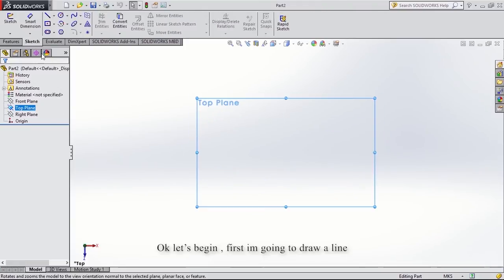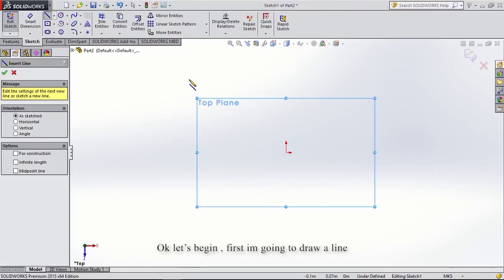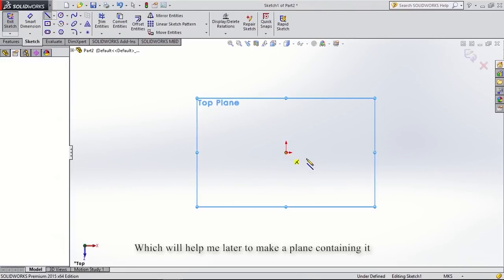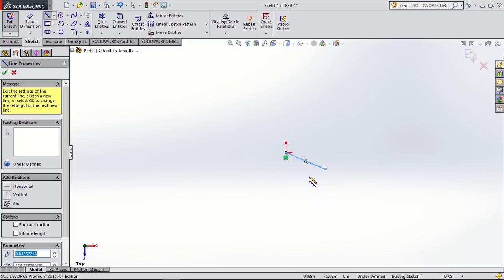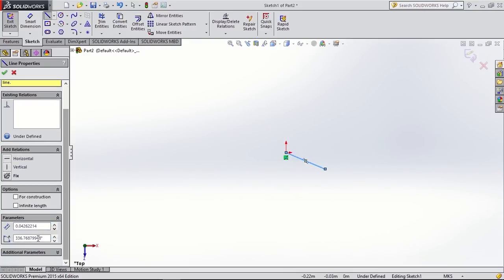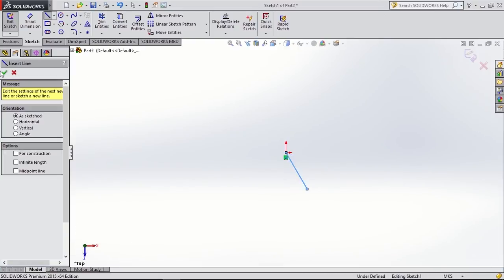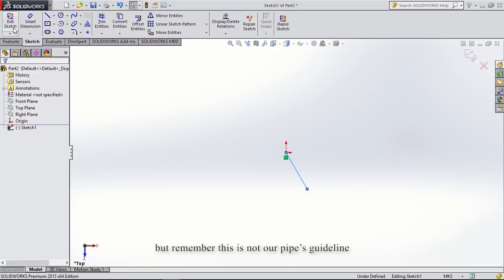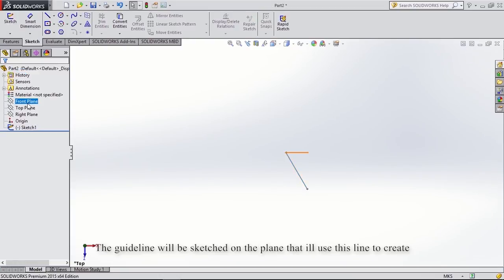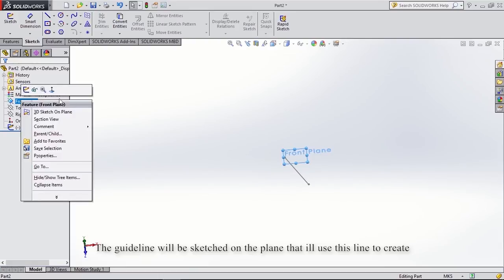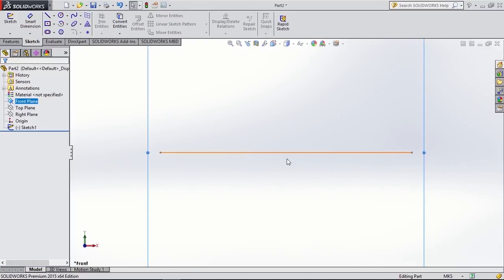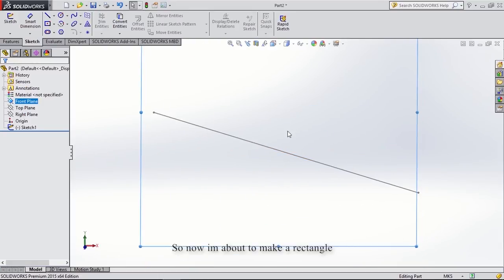Okay, let's begin. First I'm going to draw a line which will help me later to make a plane containing it. The angle you choose here is going to be the angle between our second and third pipe. Remember, this is not our pipe guideline — the guideline will be sketched on the plane that I'll use this line to create.